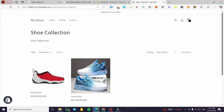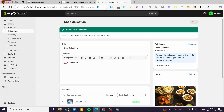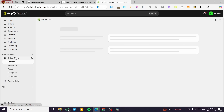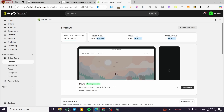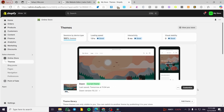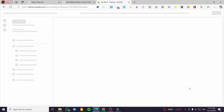I'll click View, and at this point we do not have the banner yet. So what I'm going to do is head over to Online Store, select Themes, select the current theme, and click Customize.